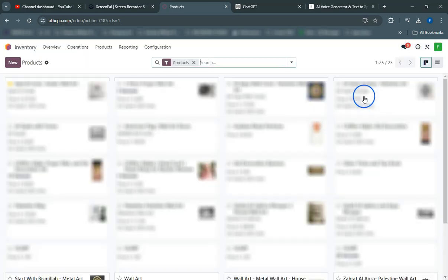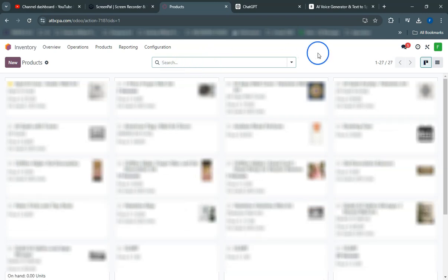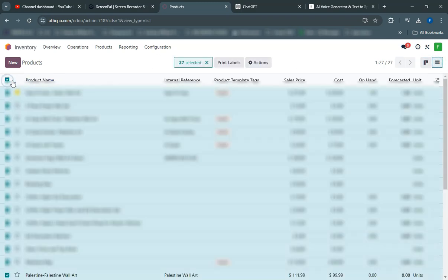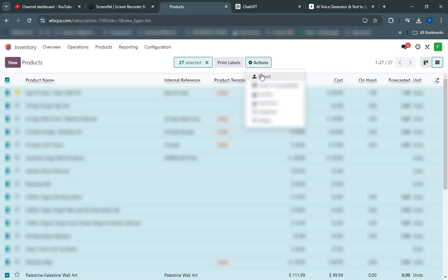Templates in Odoo are incredibly powerful tools that streamline the process of exporting and importing data, ensuring consistency and efficiency in your data management.